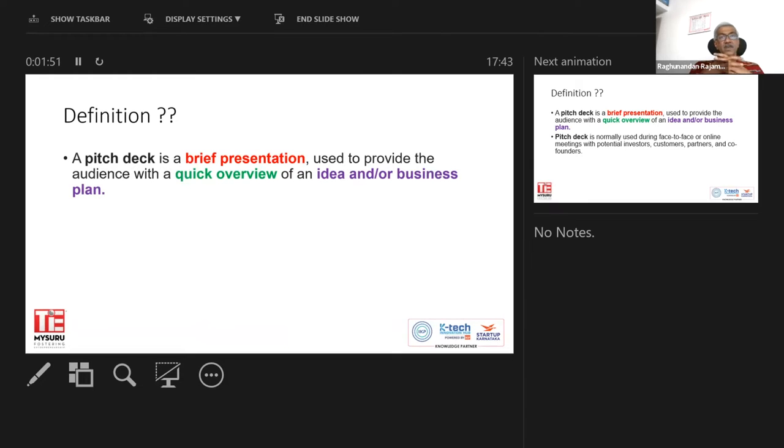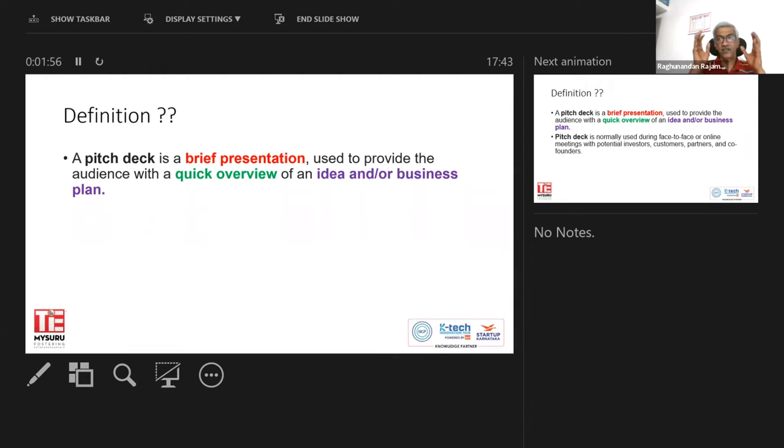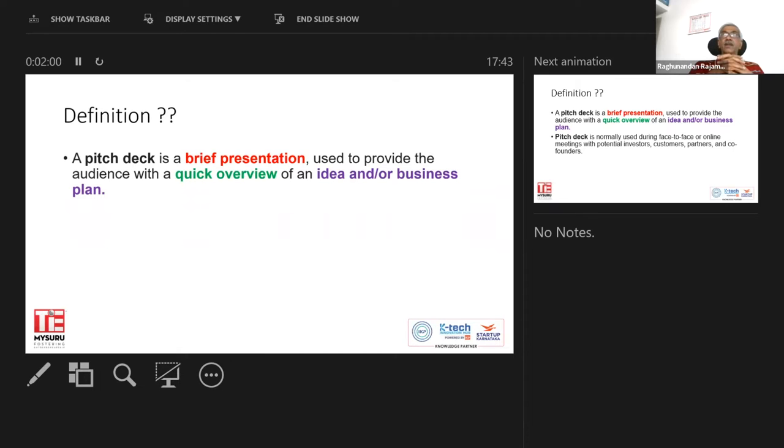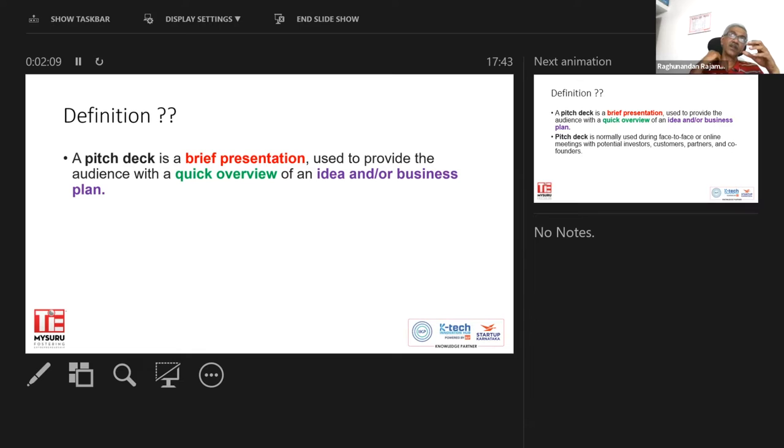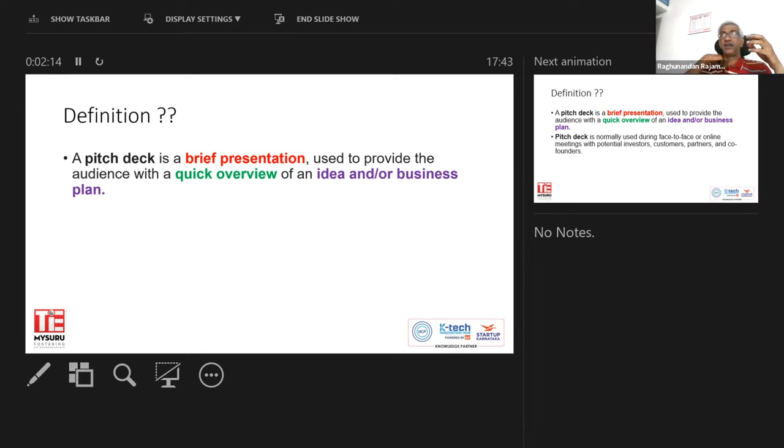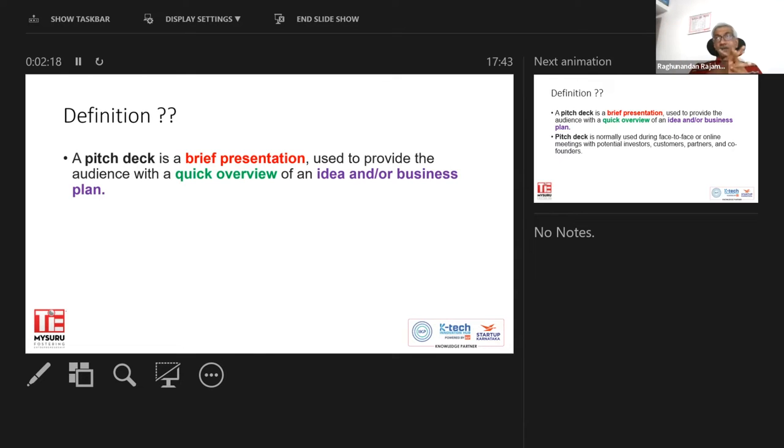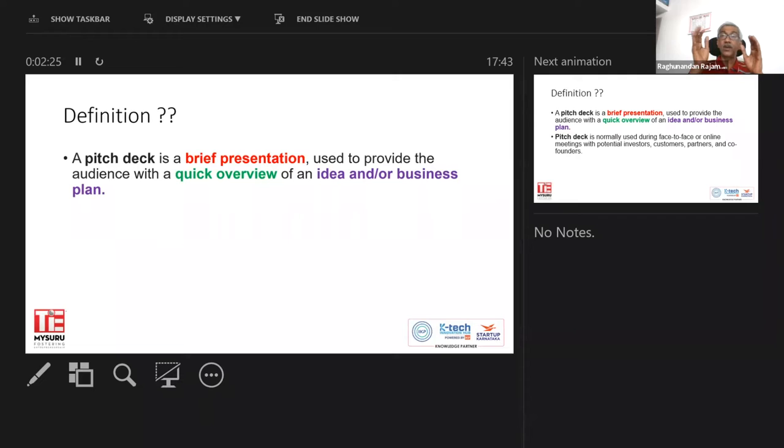Pitch deck is basically a very brief presentation. Now, when I say brief, this in itself can be very challenging because what is brief? Is it something that can be said in one minute, two minutes, five minutes, ten minutes? It's a very difficult thing to describe or quantify, but nevertheless, it is also not a very exhaustive listening wherein you go on for hours together. So it is something that is used to provide the audience with a very quick overview.